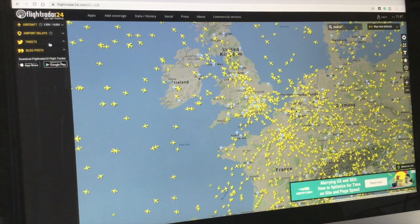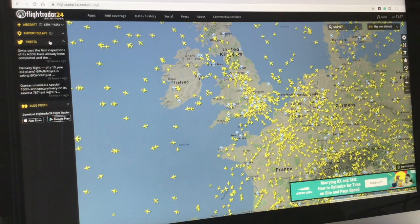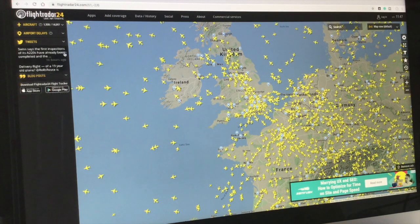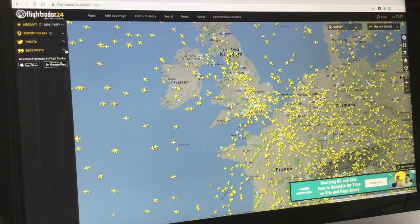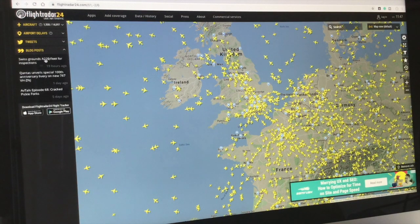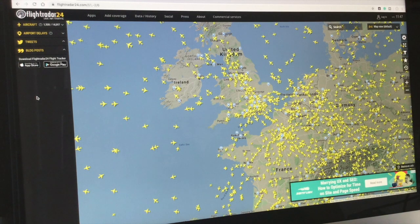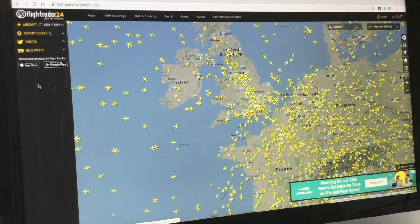Going down further we have Tweets, which is the Twitter page that they supply, and then a blog post. Finally underneath is where you can download the app — you can download it on the App Store or Google Play.